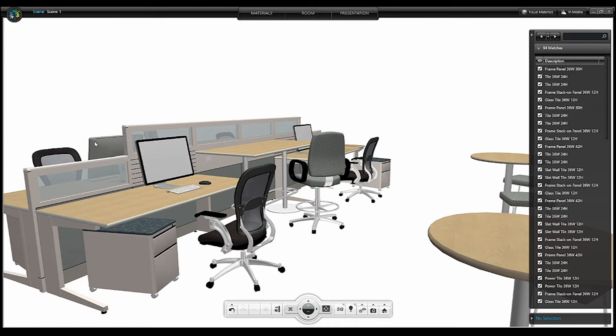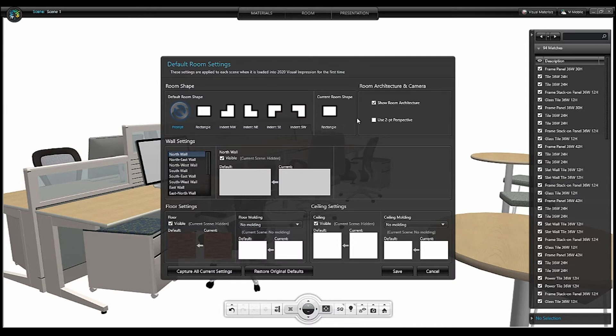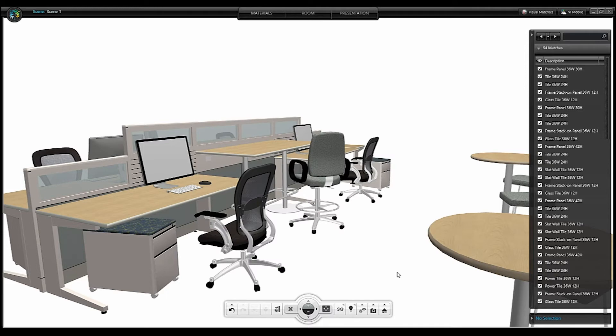Edit the Default Room Settings. Uncheck the box for Show Room Architecture. I'm going to click Save. Those settings are now saved as Visual Impression's Default Room Setting.